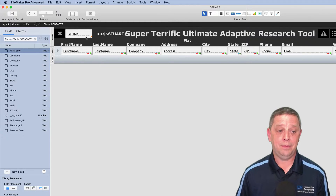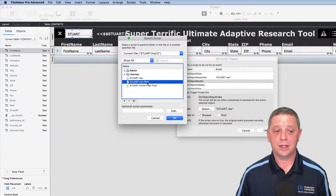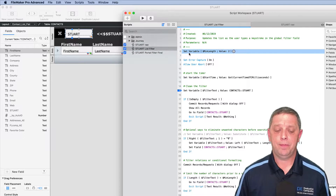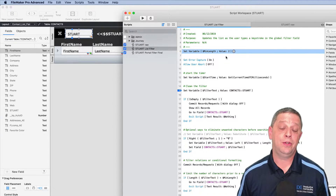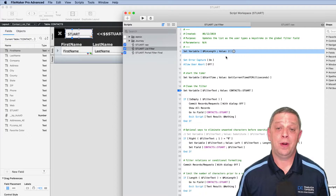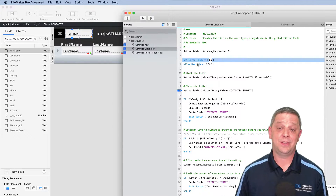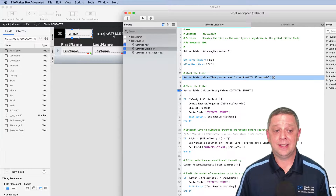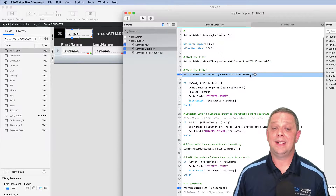Let's look at the script and why we made those changes. We'll take off the keystroke trigger and put it on the correct one — On Object Modify. First we set a minimum length, which is important: you can decide not to search if it's less than three characters. Then we set error capture on so users don't see errors if nothing is found. Then I set a timer to see how fast it was.